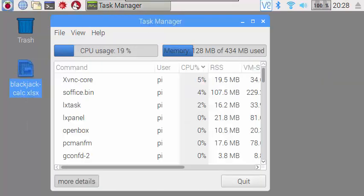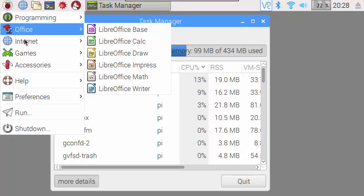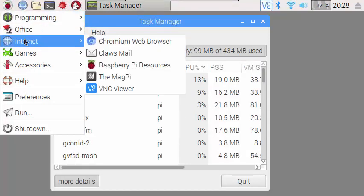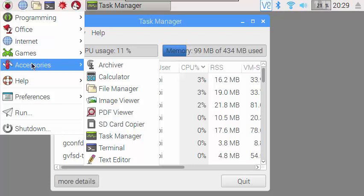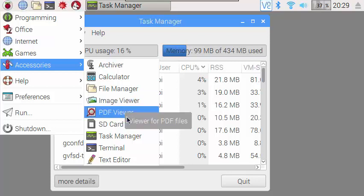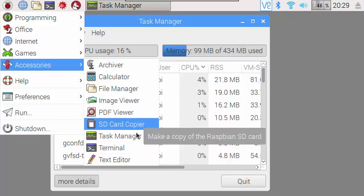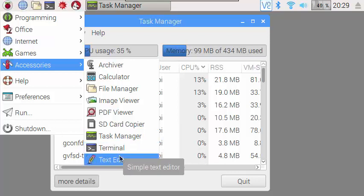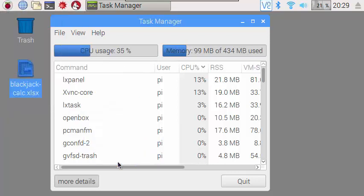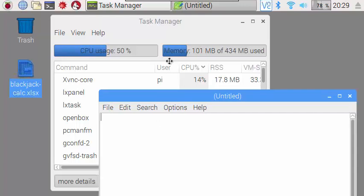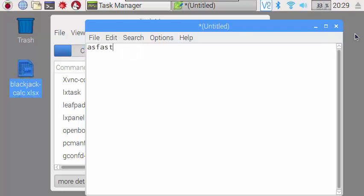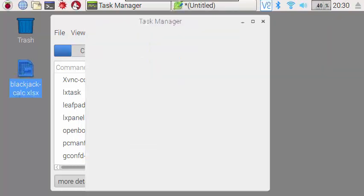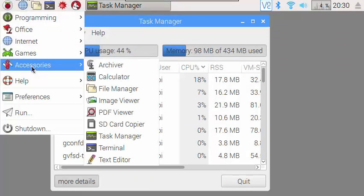Okay, let's see what else we have in here. So we have the office, utilities, the browser we looked at already. Games, there's a Minecraft game called Minecraft Pi. And Python games. Accessories, you've got a calculator, we saw the file manager already. Image viewer, PDF viewer, SD card copier, Task manager, I showed you that already. The terminal, I showed you. There's a plain text editor. So if you're familiar with VI, you can use VI to edit files. Or if you're not, you can use this simple text editor program.